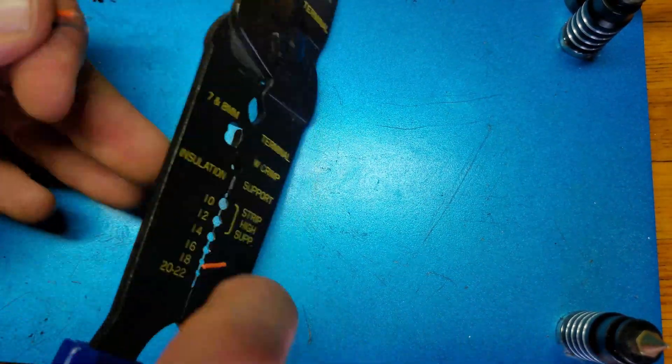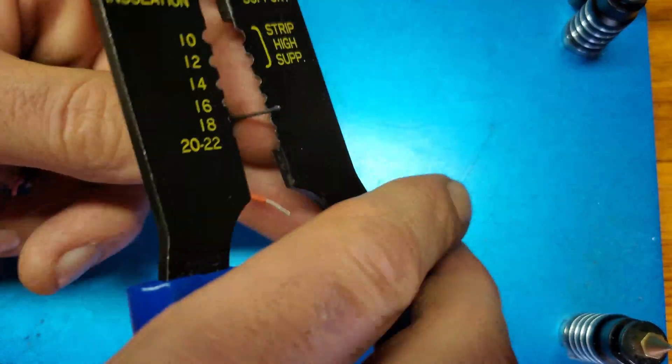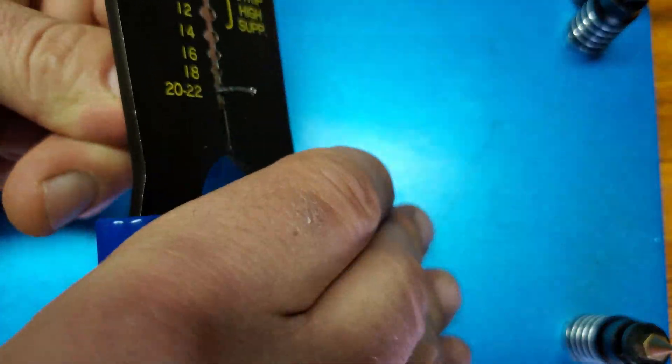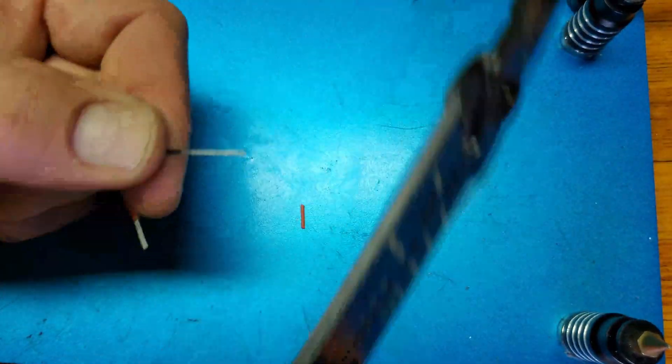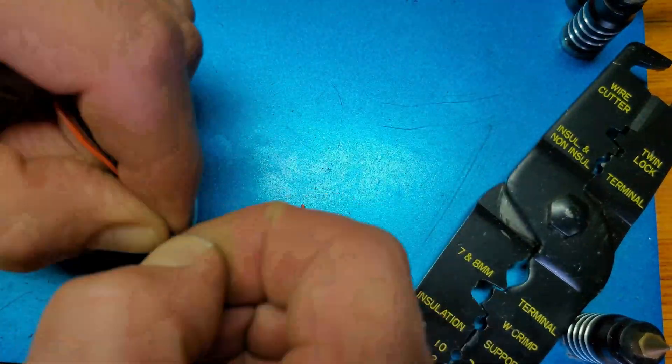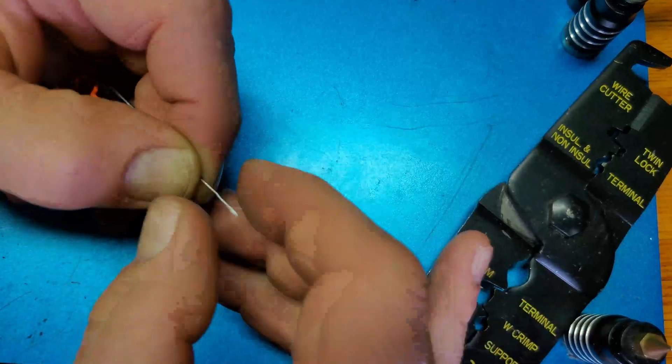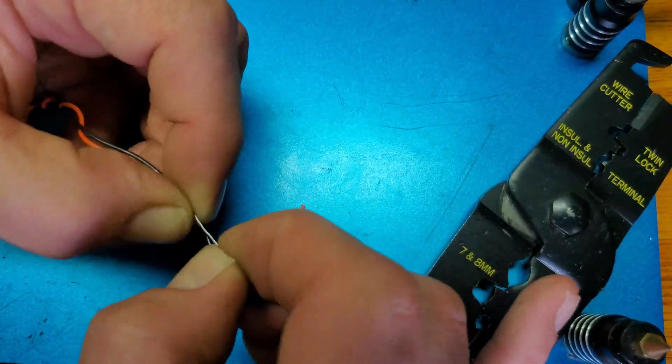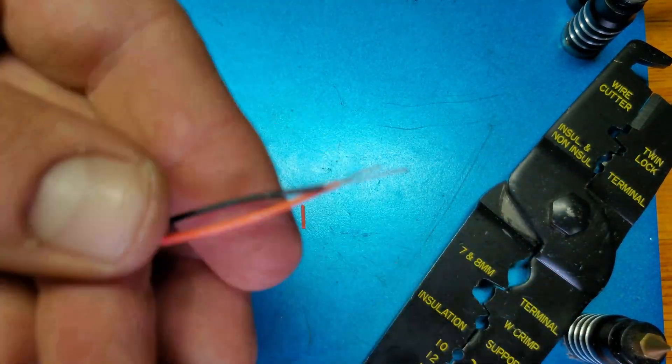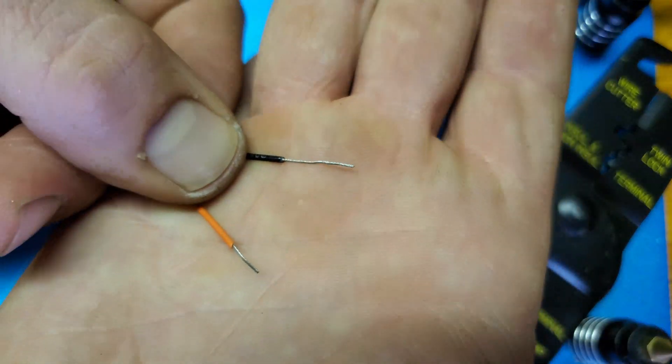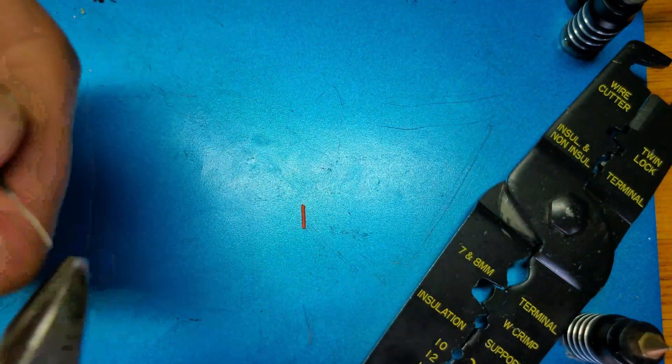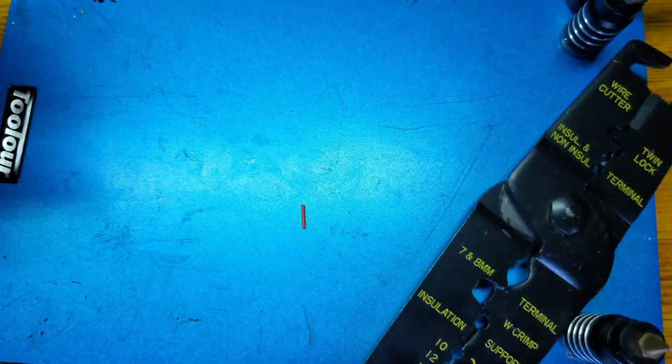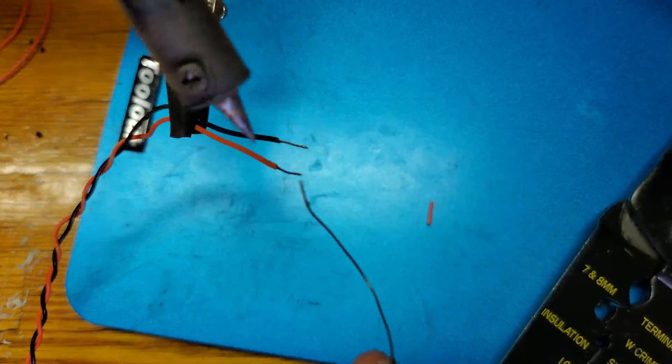Now I'll prep the end of the wires that will be soldered to the board. Twist them up and solder them as well so we don't have to worry about them fraying before we get them through the board. I cut a bit off the black lead since it was a bit long.